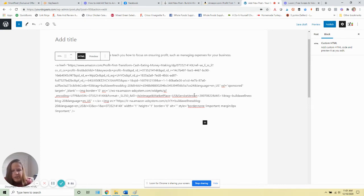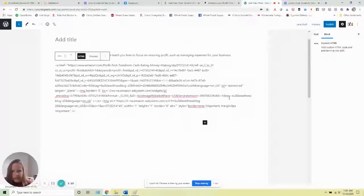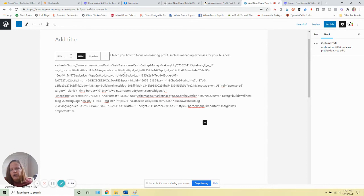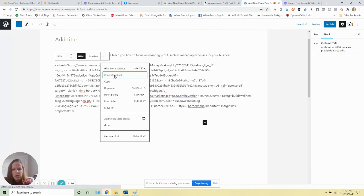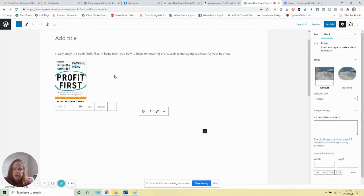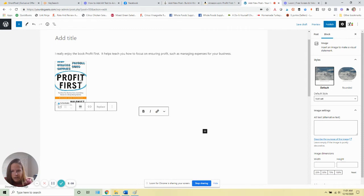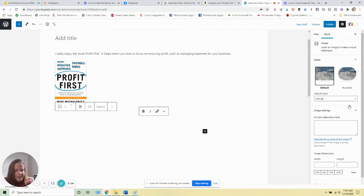Once you add that in here, you're going to click the three dots and convert to blocks, which will bring up the image here. This is the image that we wanted to share of this book. If we look at the settings here over on the right, this is where we can add the alt text.